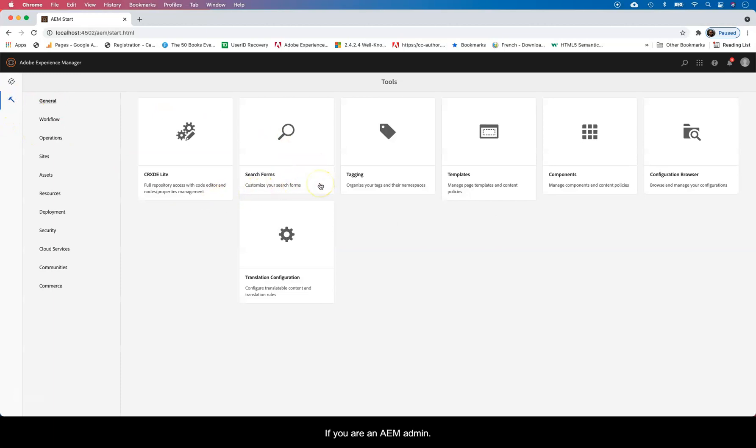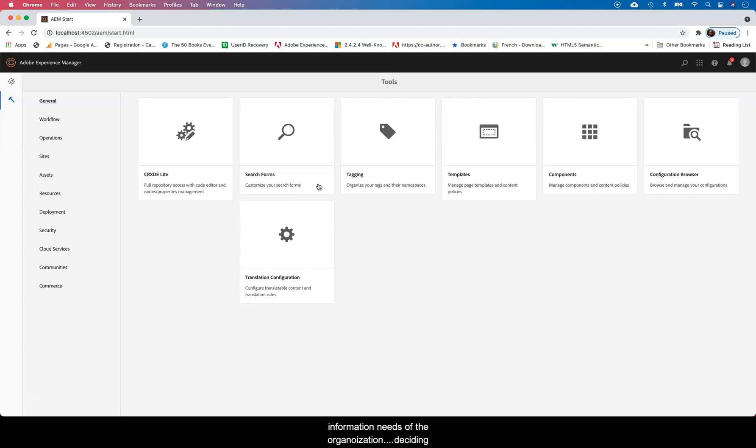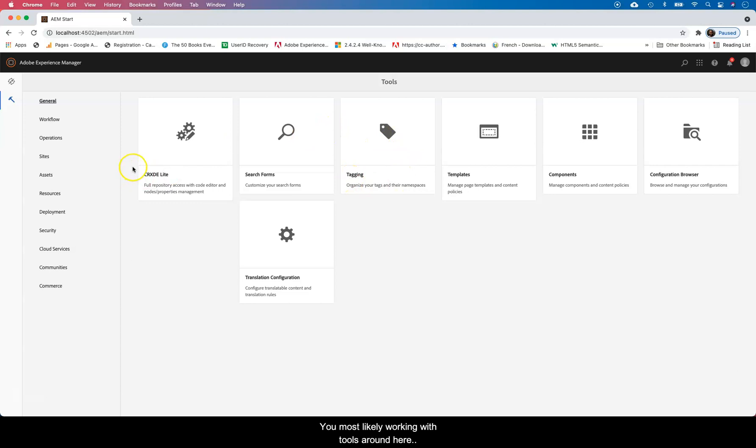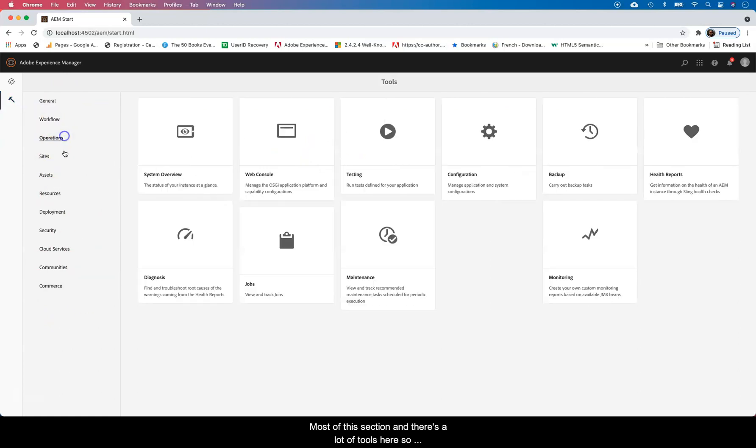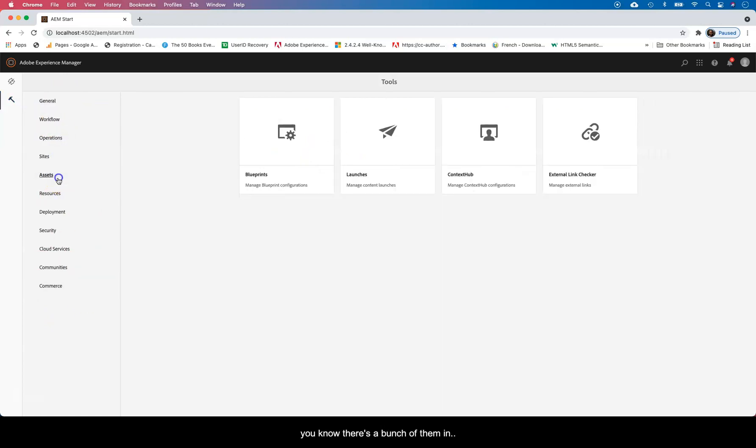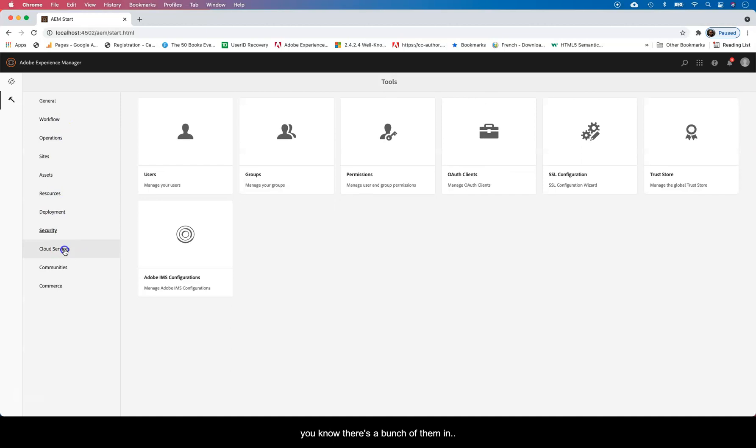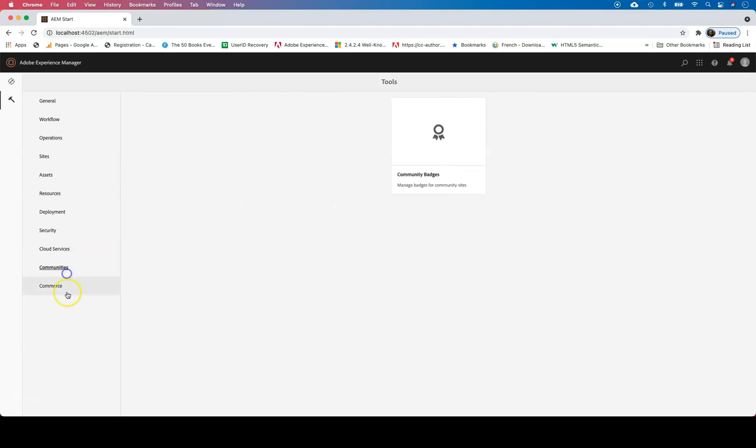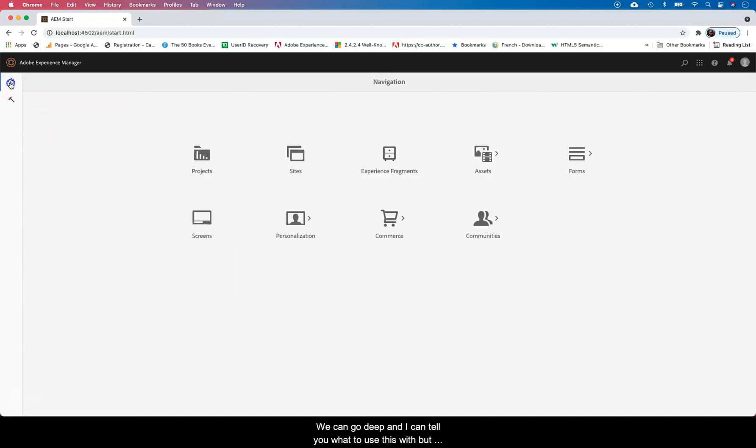If you are an AEM admin, AEM developer, and of course an AEM architect, if you're adding services, integrating services, deciding what to use and how from where, you'll most likely be working around in most of this section. And there's a lot of tools here, so there's a bunch of them.